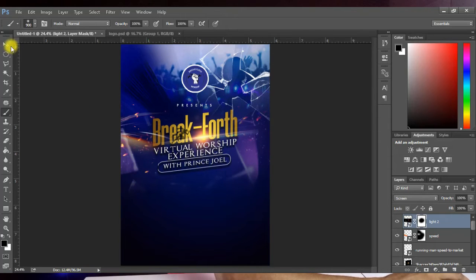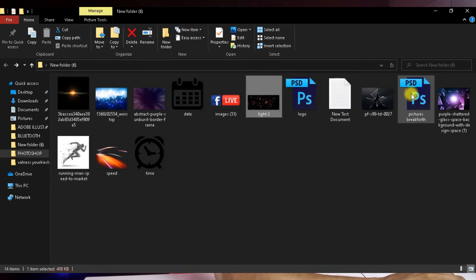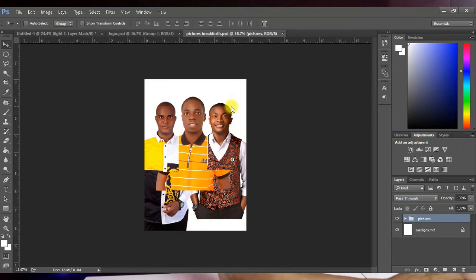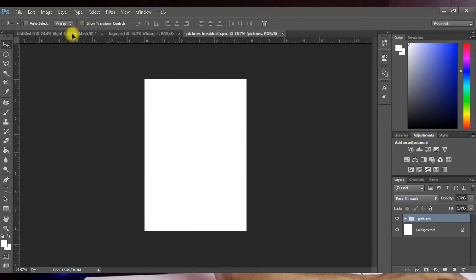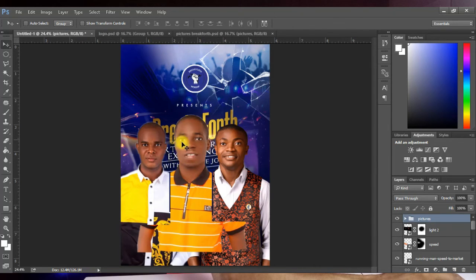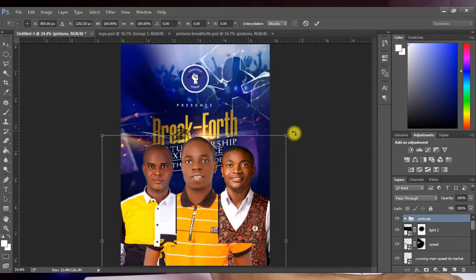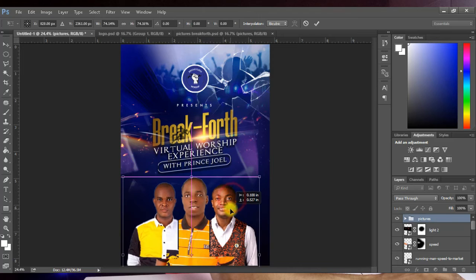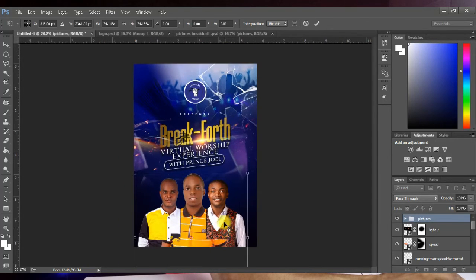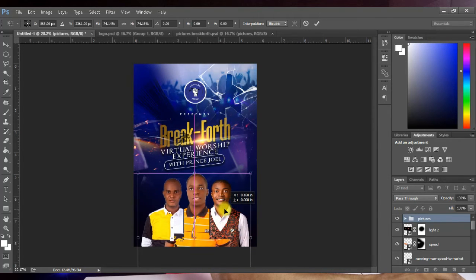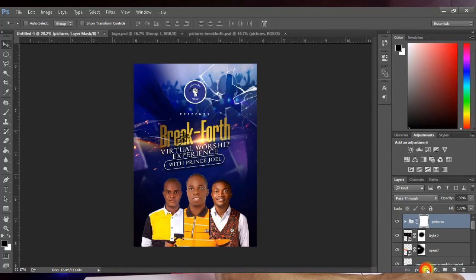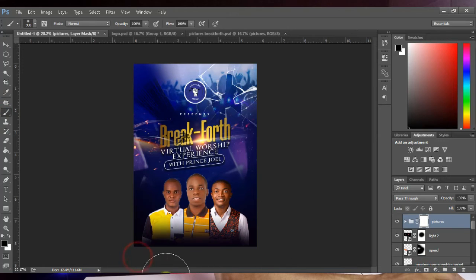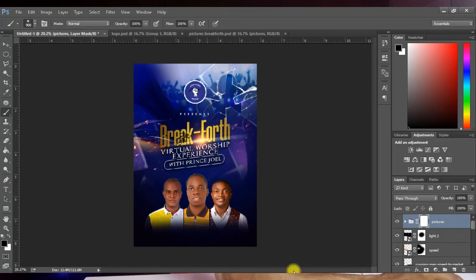Now bring in the speaker images — these have already been prepared and cut out. Place them on the design and press Ctrl+T to transform and reduce the size, positioning them toward the bottom. Hit OK. Then add a layer mask to the group and with your brush paint along one side of the design to blend the images in. This looks perfect.